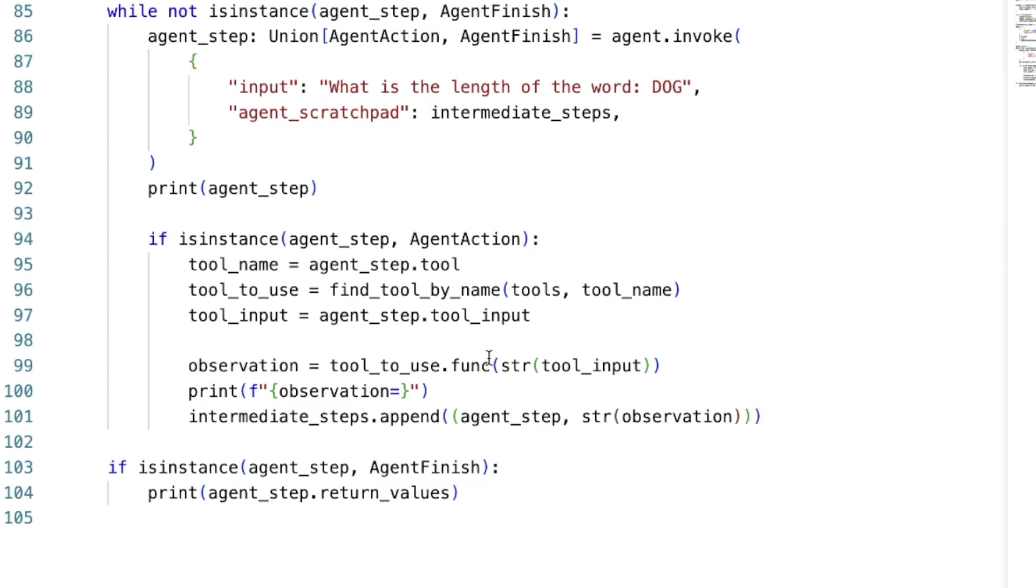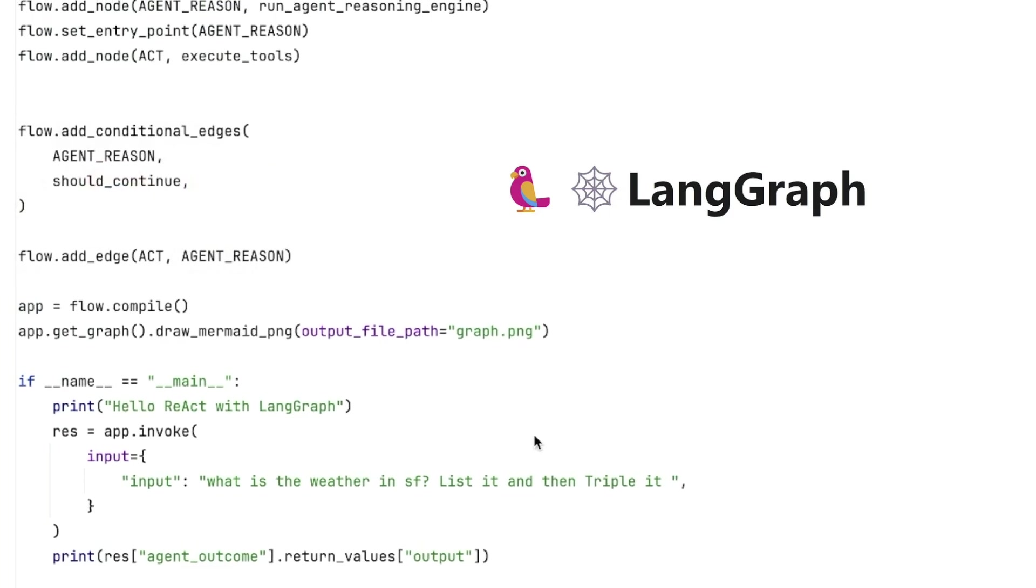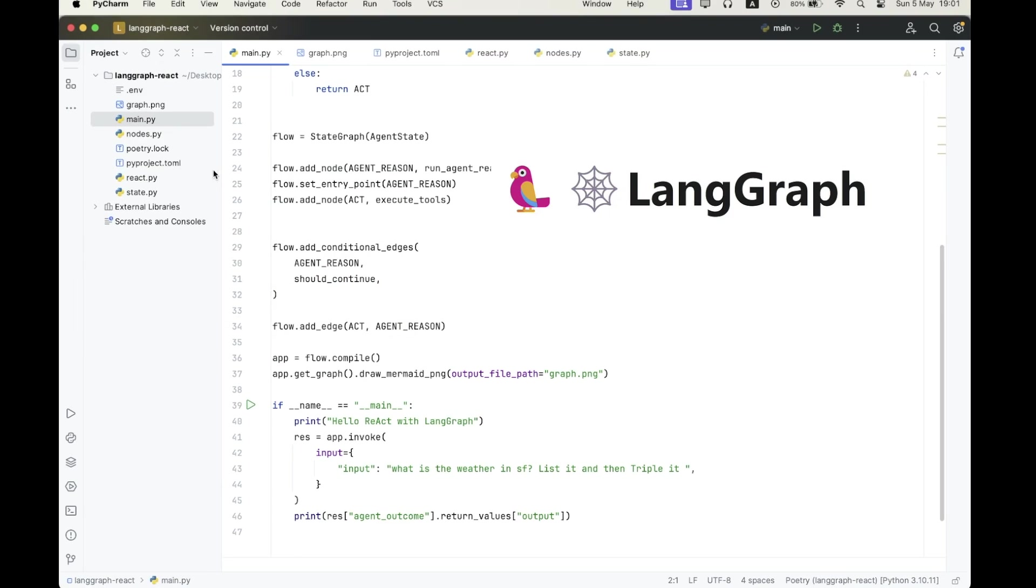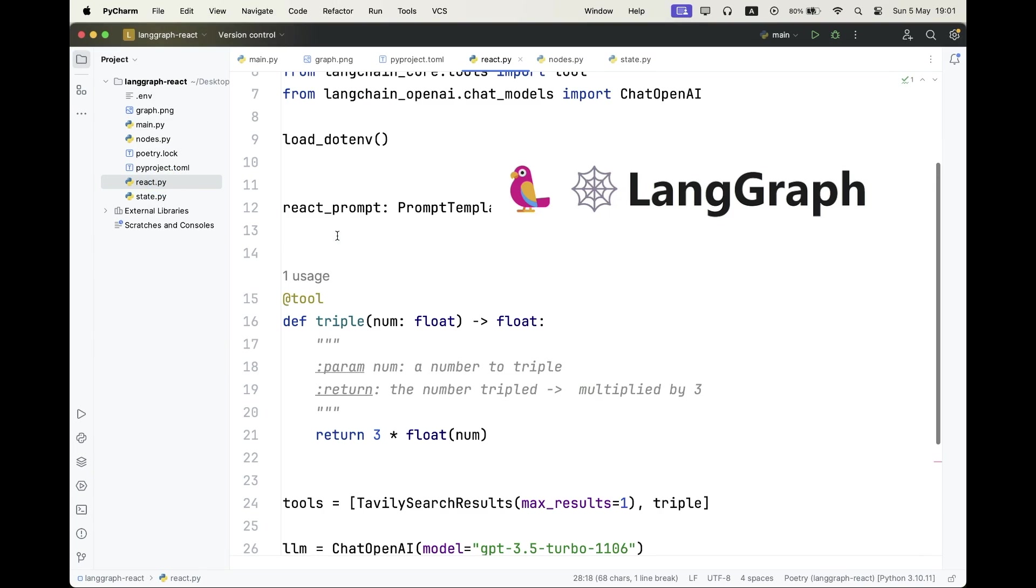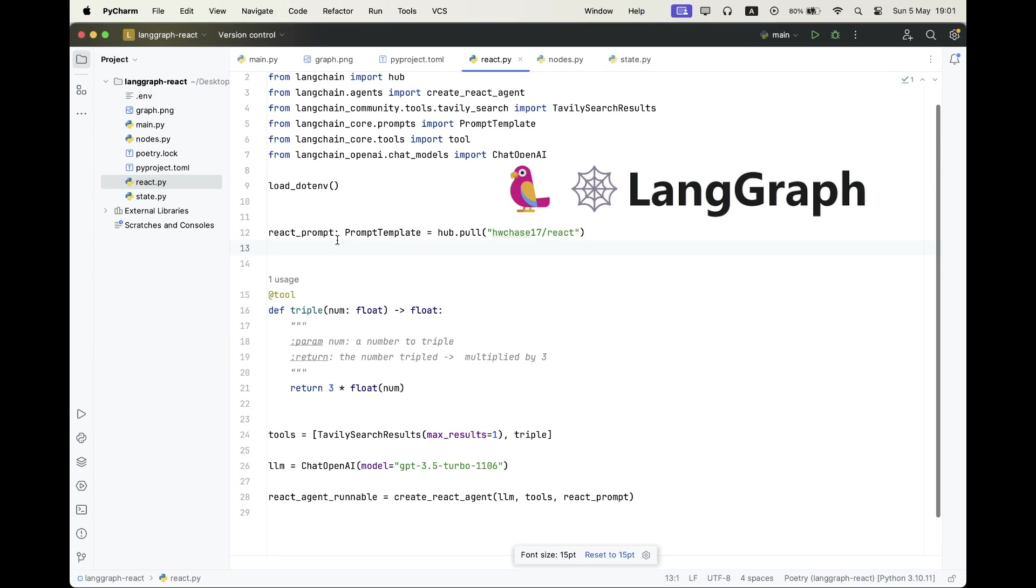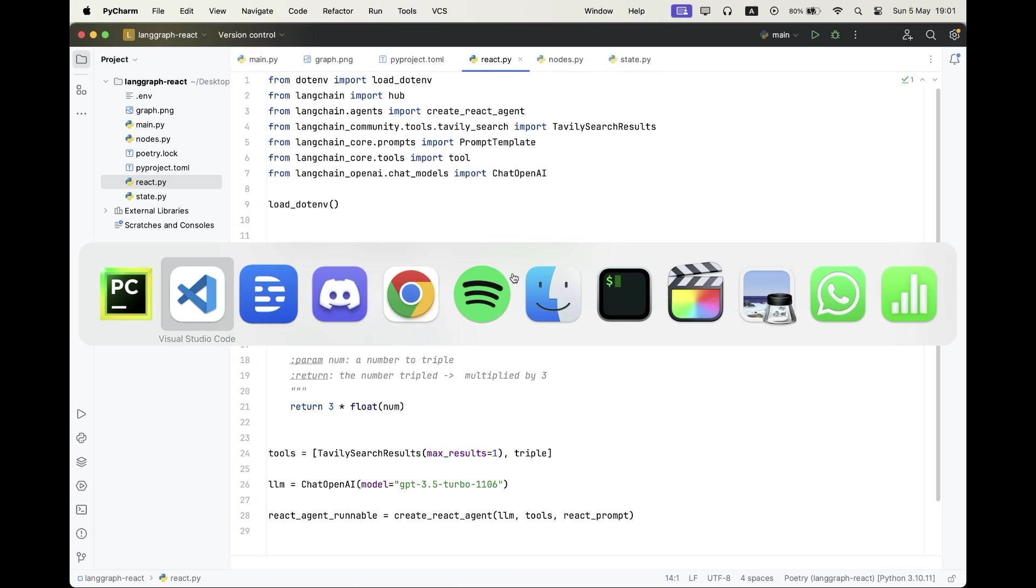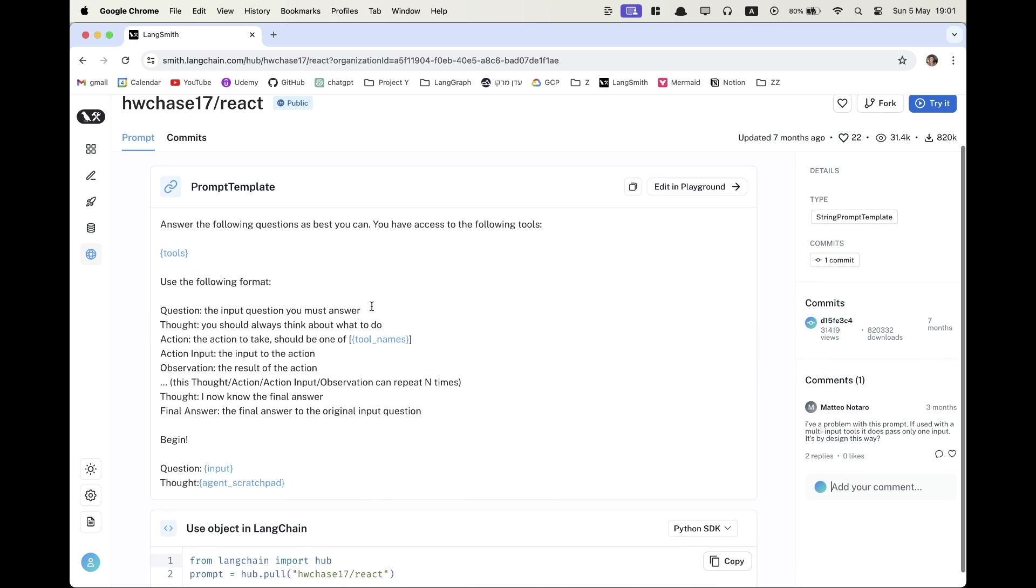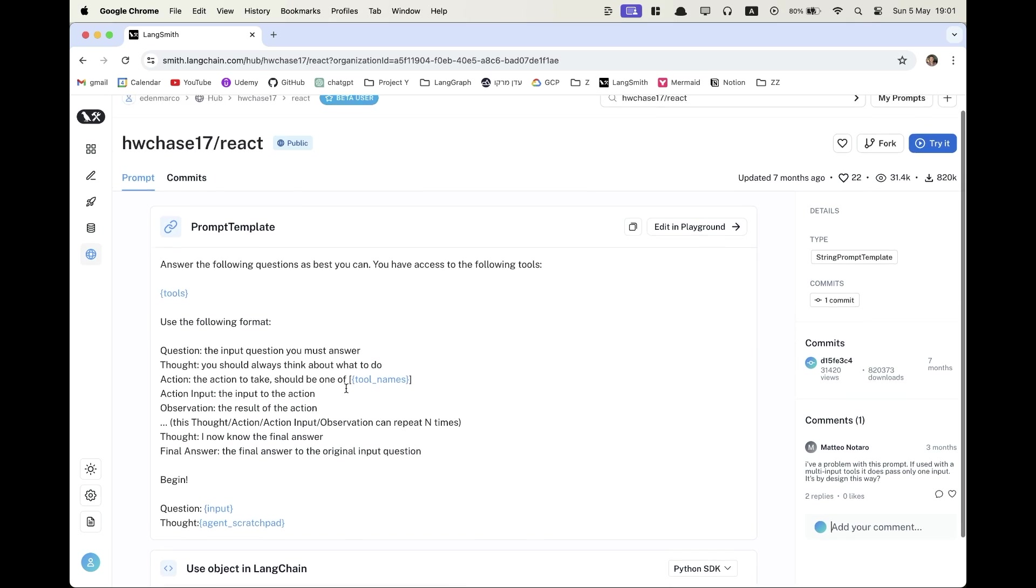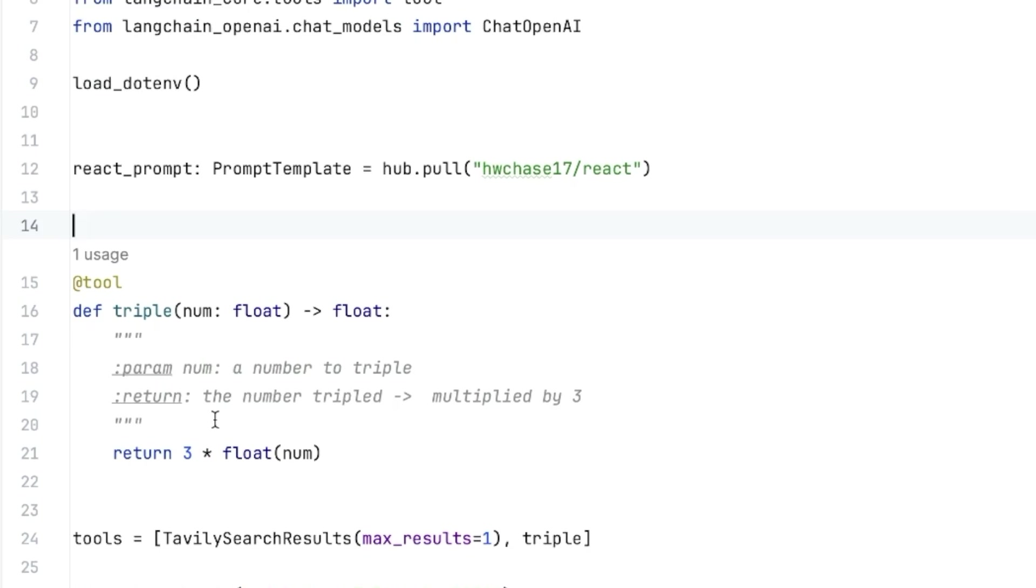Alrighty, let's go and check out the LangGraph implementation. And here, we'll go and first start with the React prompt. So instead of writing the prompt manually, I'm going to download it from the LangChain hub. So if I'll go to LangChain hub, I can show you this prompt over here, very famous, and I'm simply going to download it dynamically.